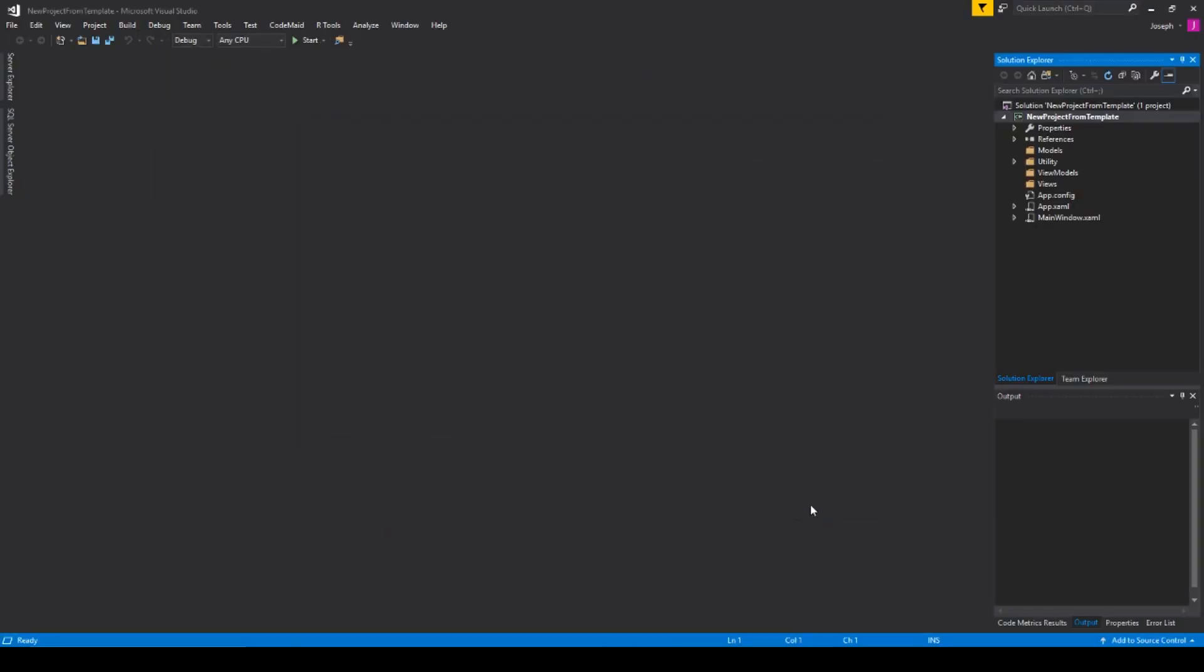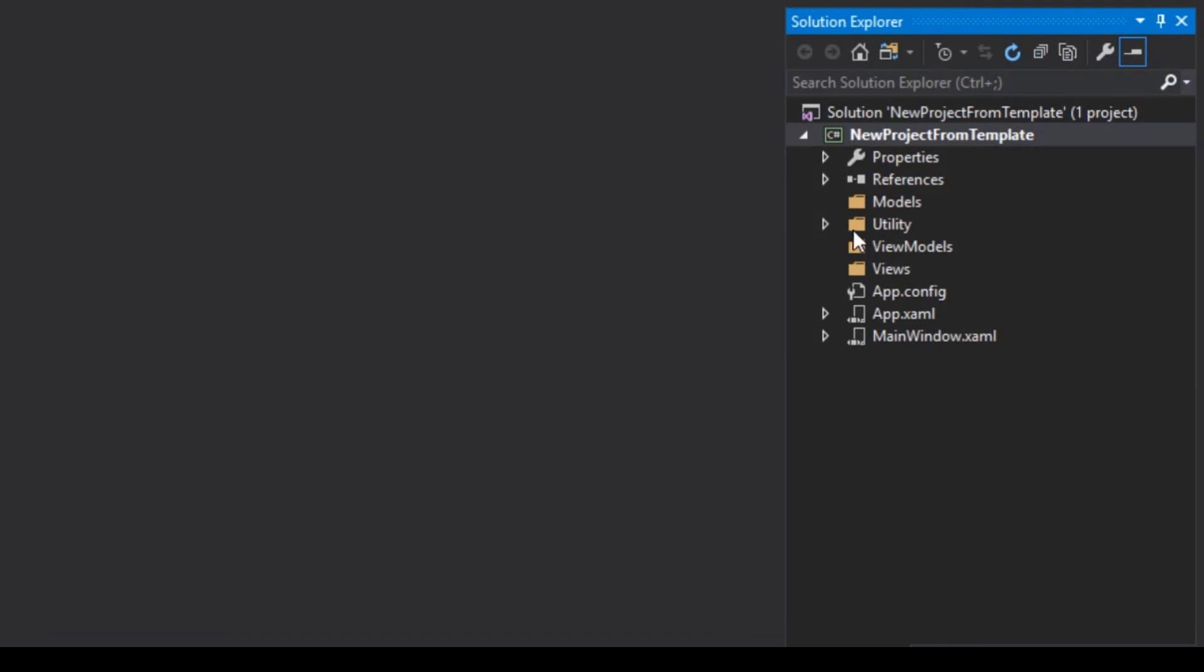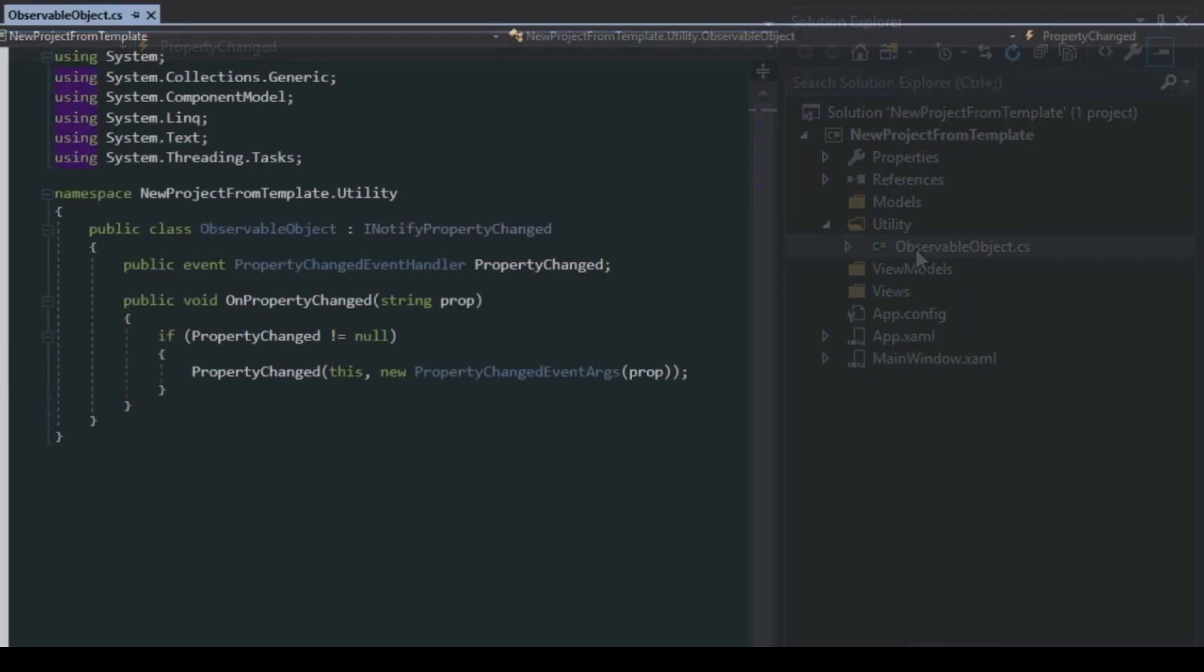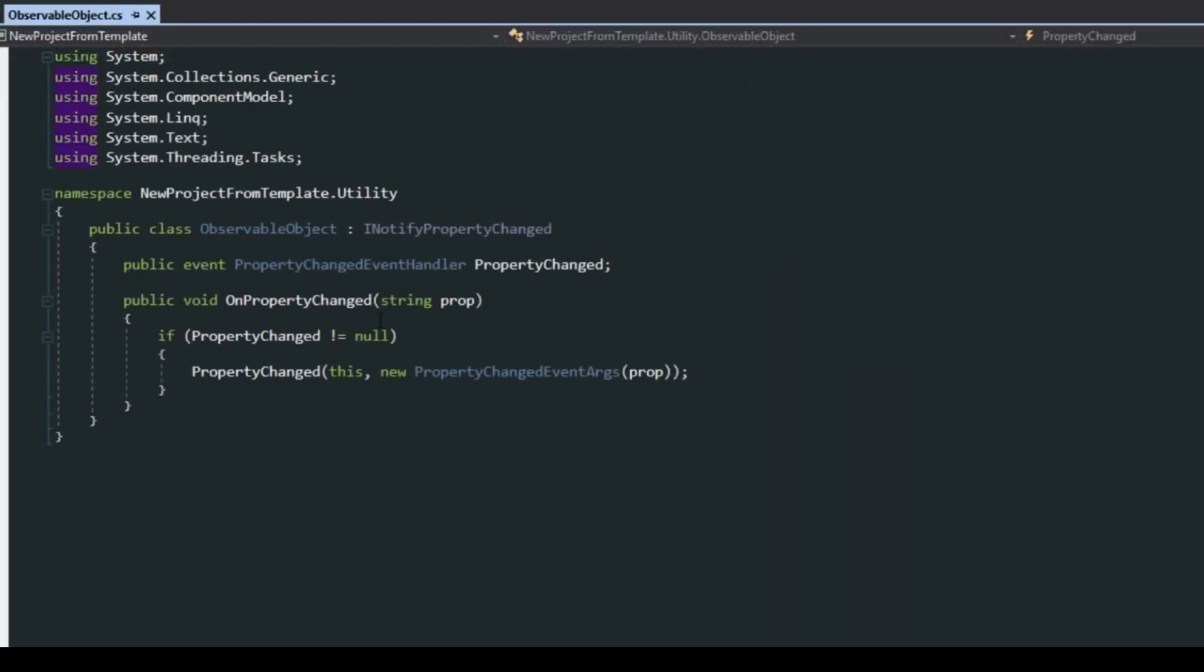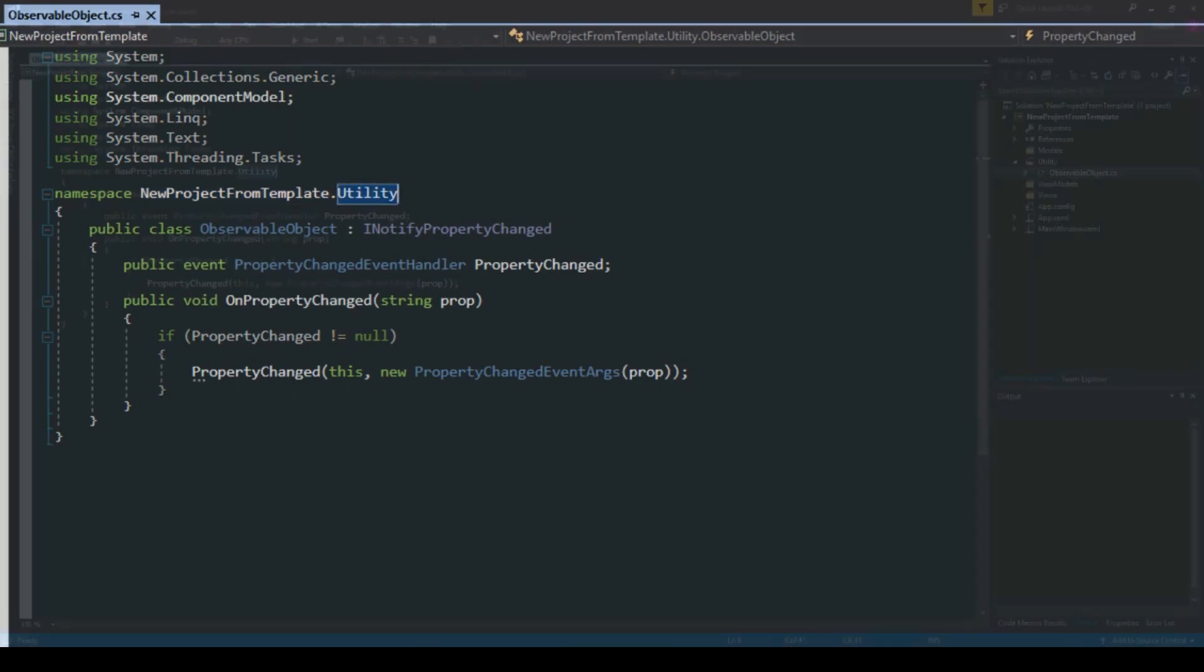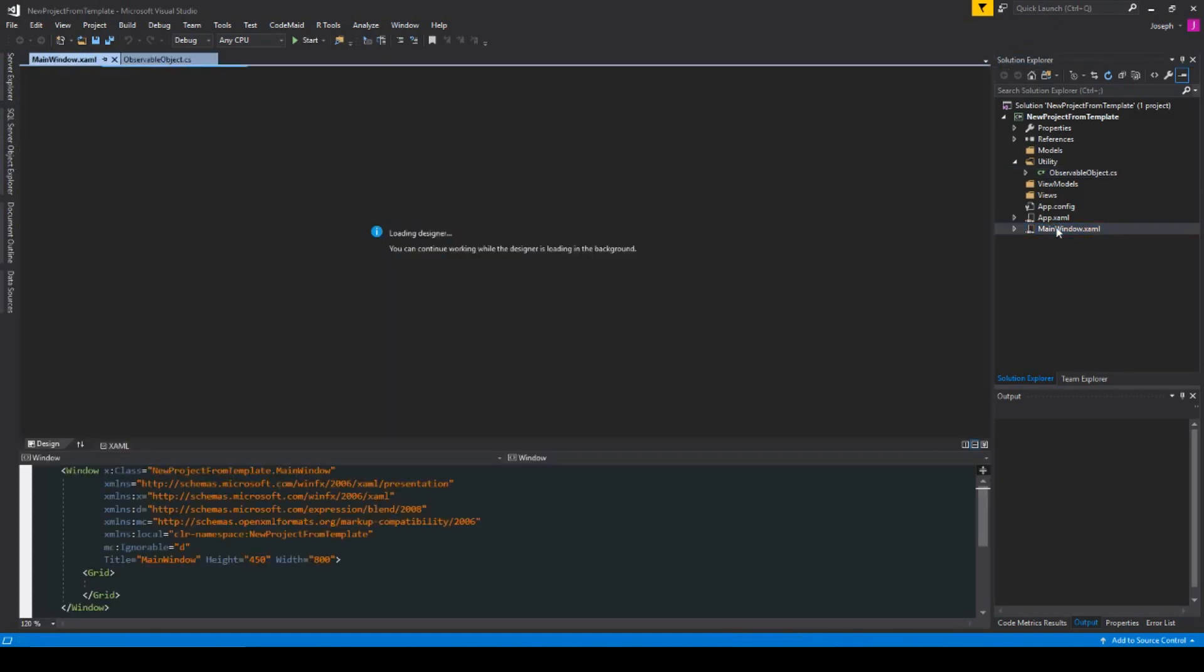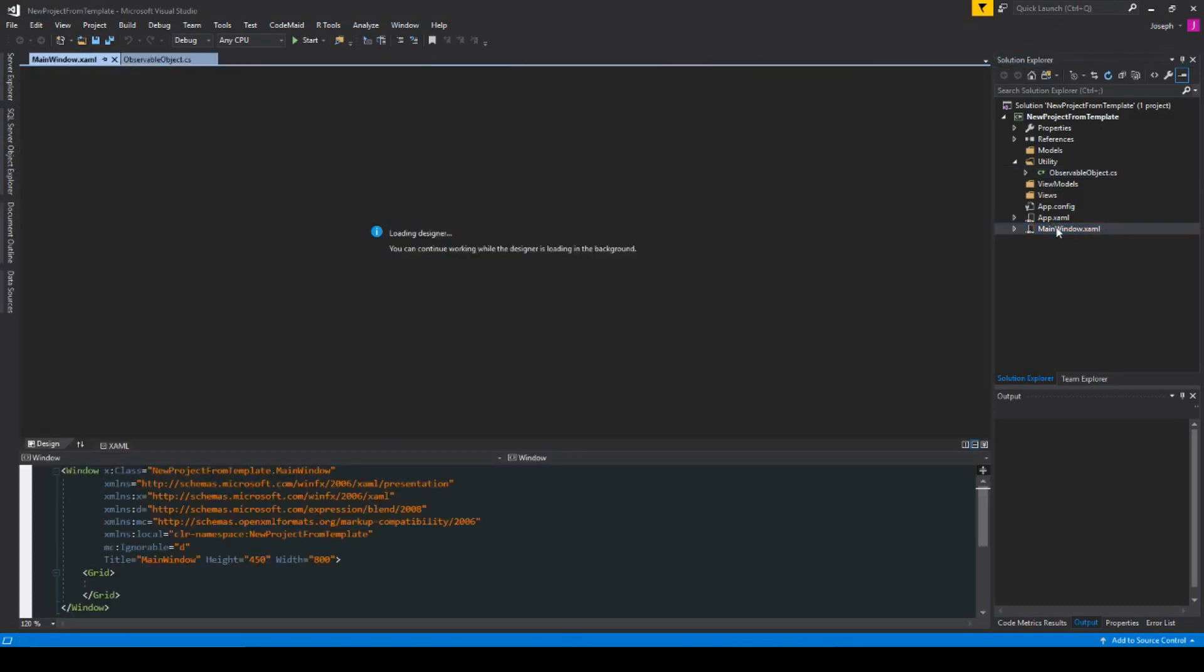And now, of course, we see our new project here with our utility class and our observable object that we created. And you'll also notice here that the namespaces and everything are all created from the template. So, it's pretty easy just to reuse everything without any naming issues. And we see now that we just have a basic application all set up and ready to go. And we don't have to rewrite or redo things that we do a million times every time we create a new application.